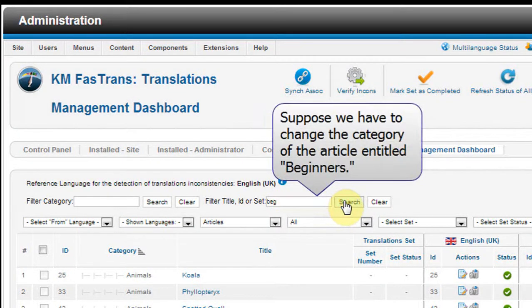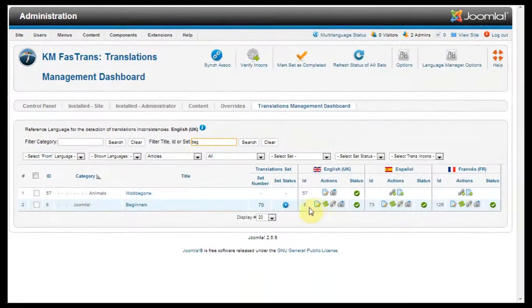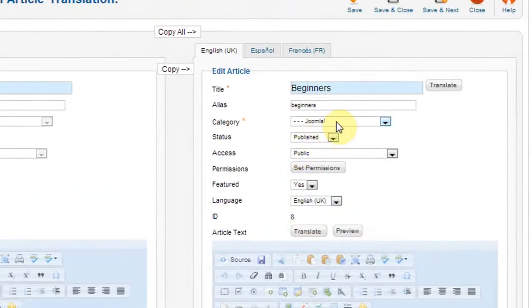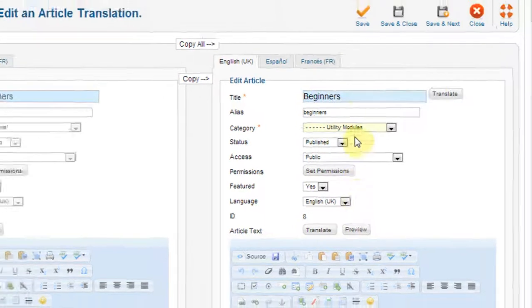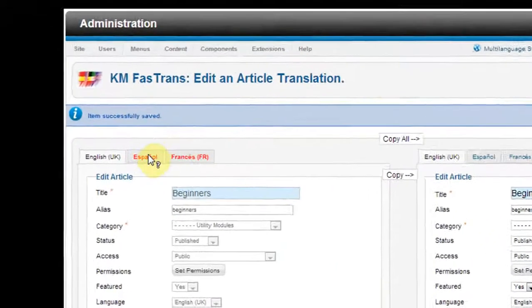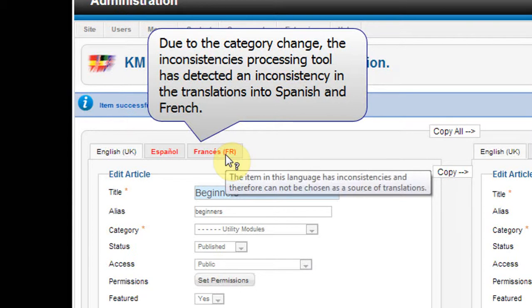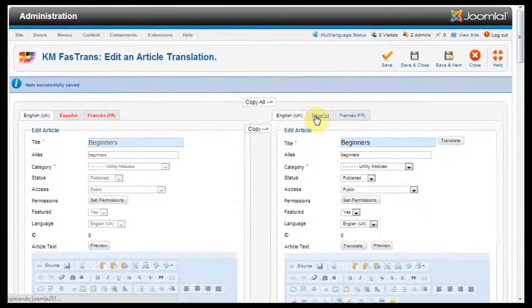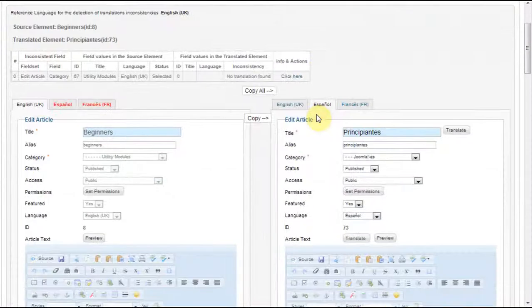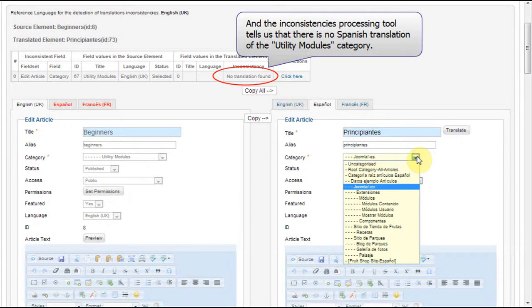Suppose we have to change the category of the article entitled Beginners. Now let's suppose that this new category has not been translated into Spanish. Due to the category change, the Inconsistencies Processing Tool has detected an inconsistency in the translations into Spanish and French. So we edit the article to find its inconsistencies, and the Inconsistencies Processing Tool tells us that there is no Spanish translation of the Utility Modules category.